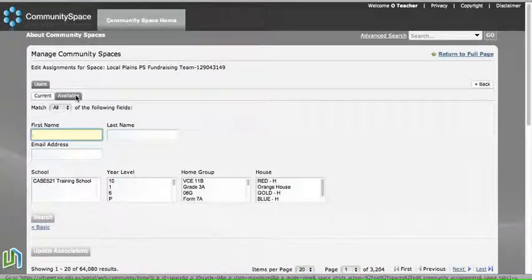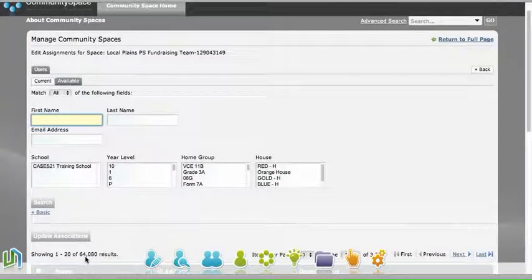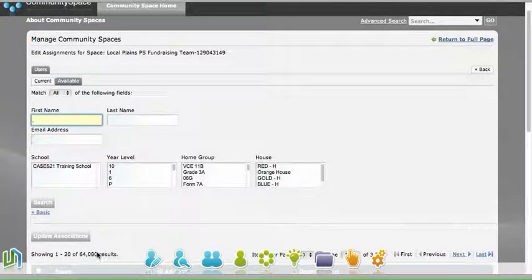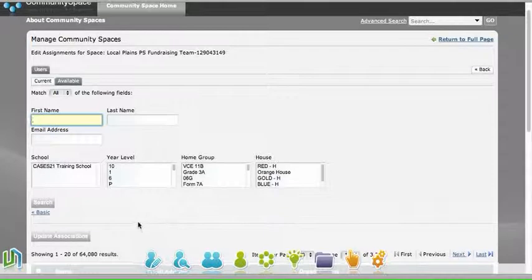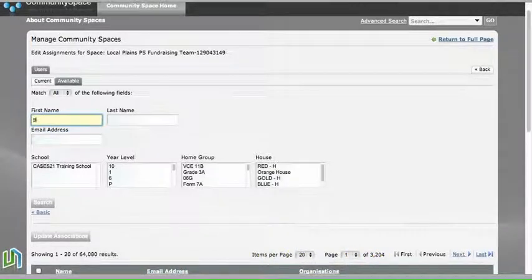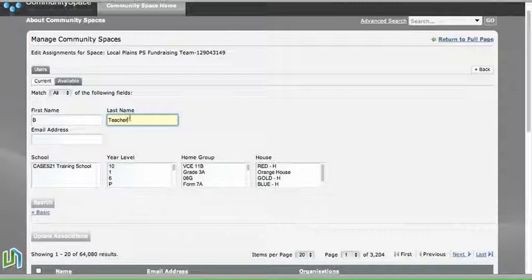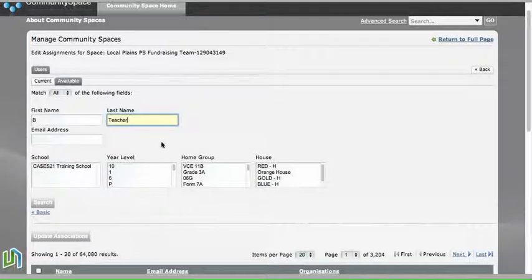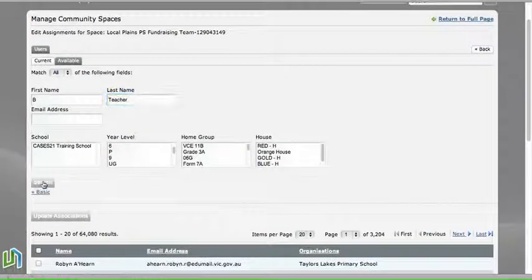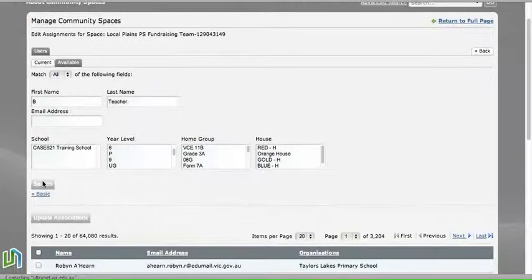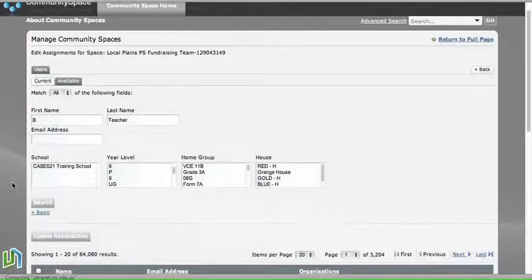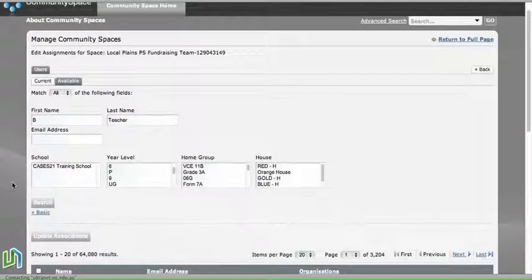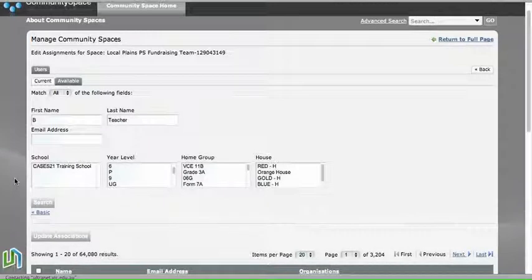Okay, so that Available tab has come up and it's showing us that there are 64,000 possibilities to join that space. But what we're looking for is a particular teacher, and we're going to call her B Teacher because this is a fictitious school we're looking at here. So we'll do a search for B Teacher in the system, and again, this takes a little while to load.